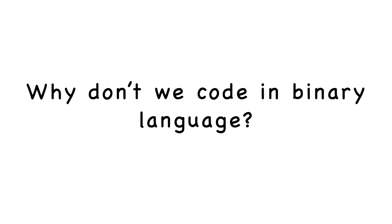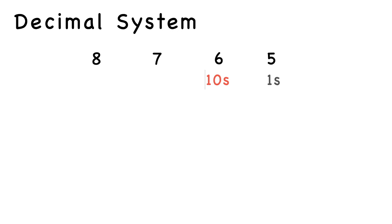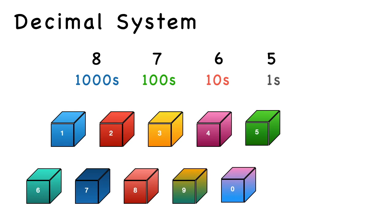To answer this question, we first need to understand the decimal system. The decimal system we're all familiar with because we use it in our day-to-day life. Let's say 8,765. These numbers are classified in orders like ones, tens, hundreds, thousands. The decimal system consists of 10 numbers, so the increment in each order goes like powers of 10.